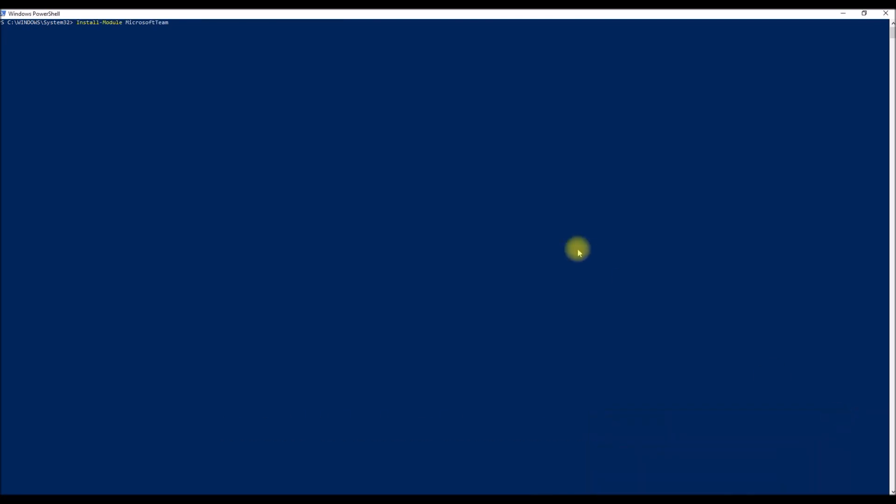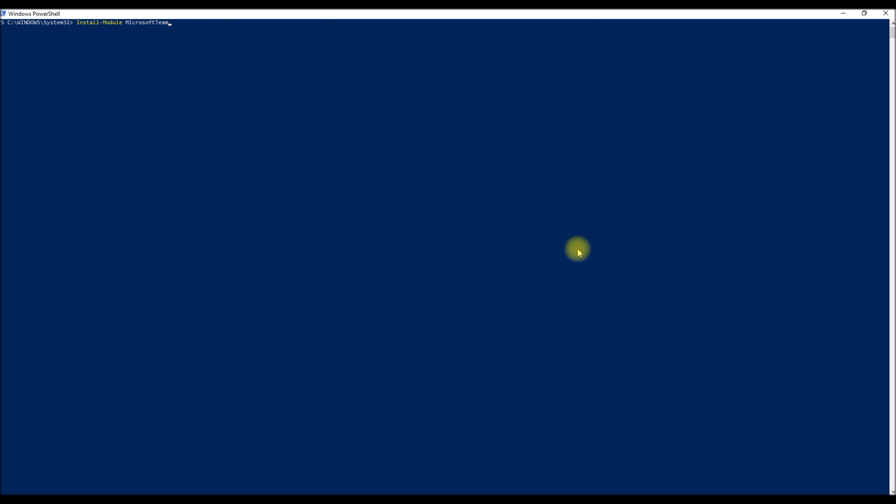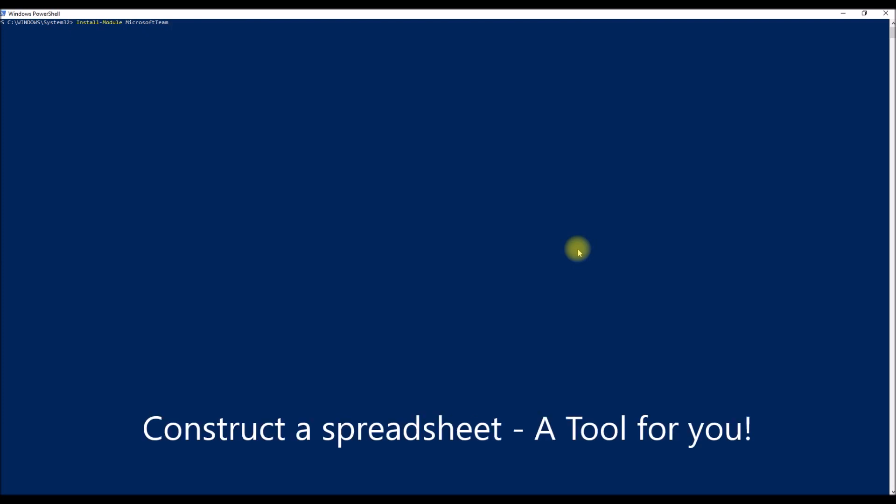As a prerequisite, you need to install a PowerShell module in your computer. Let's open the PowerShell command module here. The code is install-module followed by Microsoft.Teams. I have already installed this in my computer, so I'm not going to run this again.